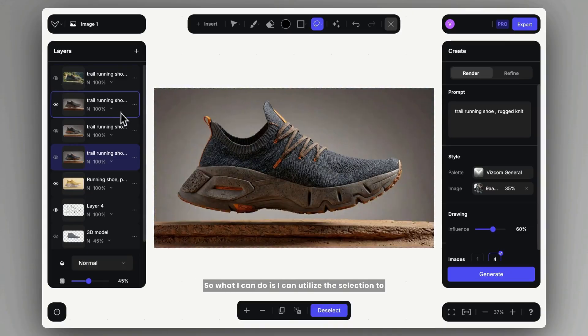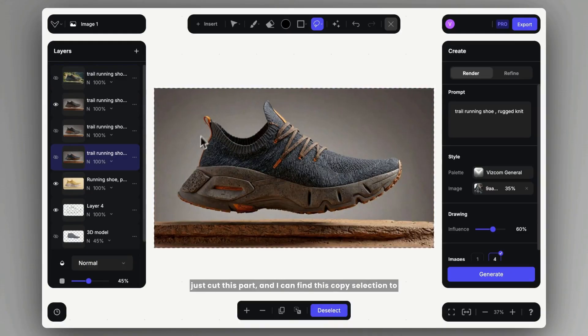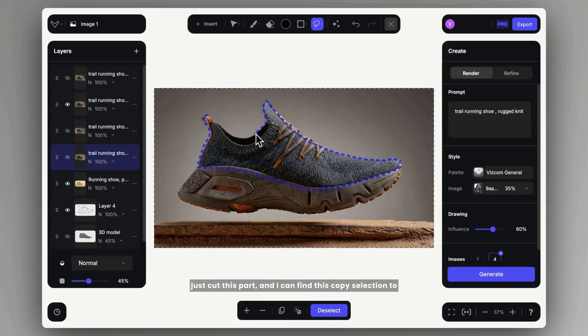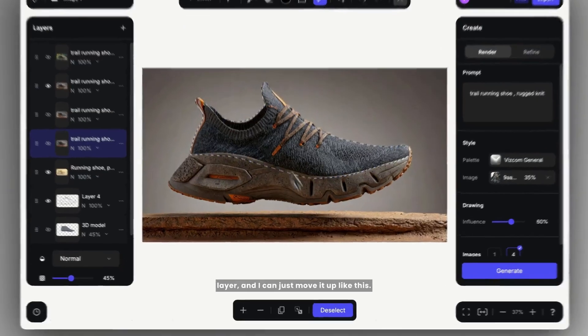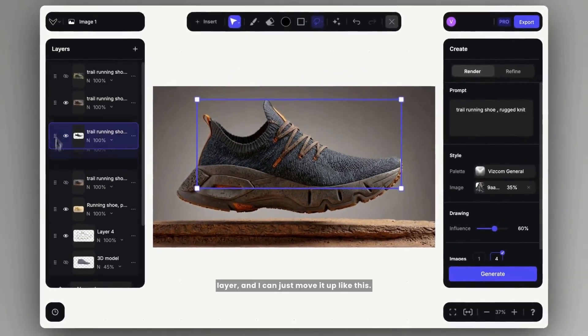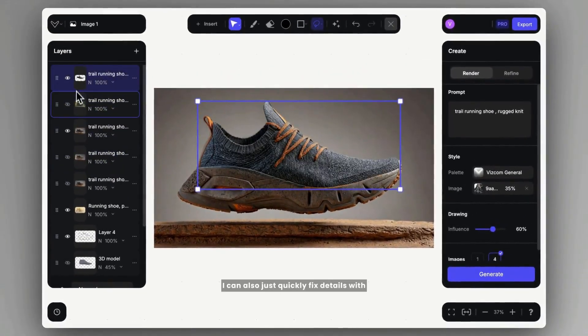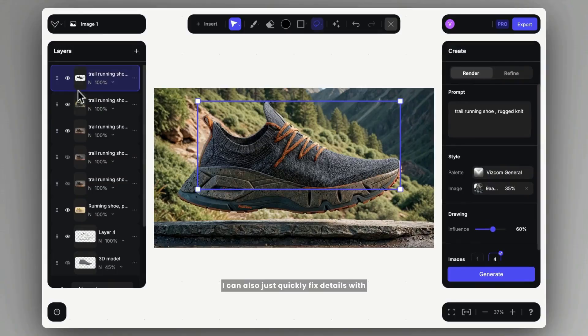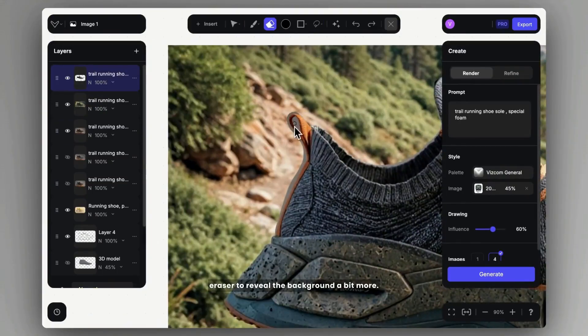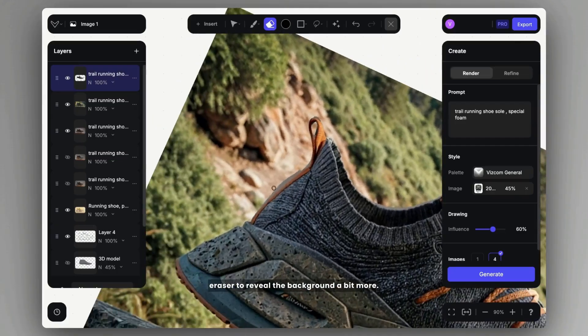So what I can do is I can utilize the selection to just cut this part, and I can find this copy selection to layer and I can just move it up like this. And I can also just quickly fix details with the eraser to reveal the background a bit more.